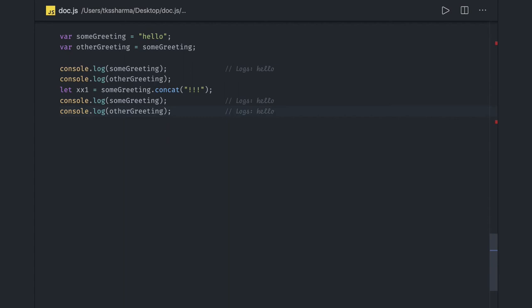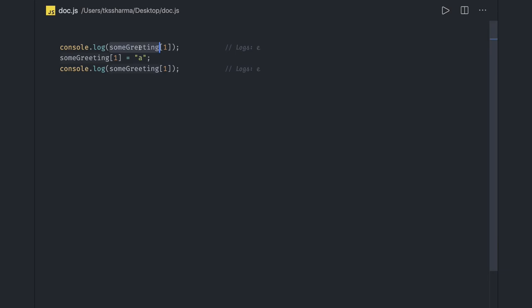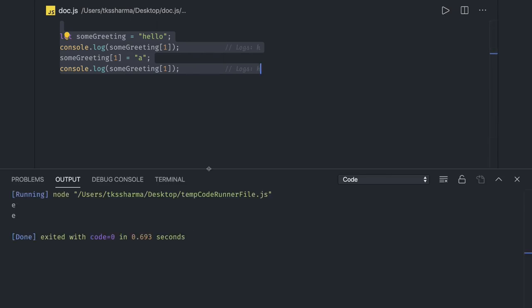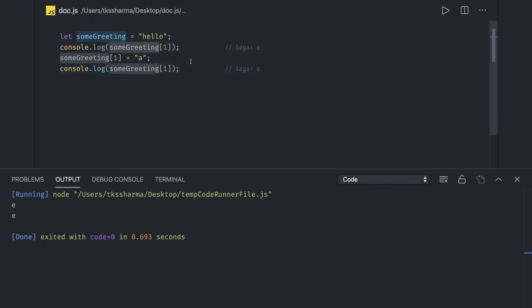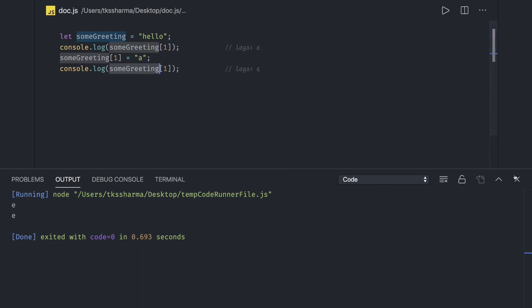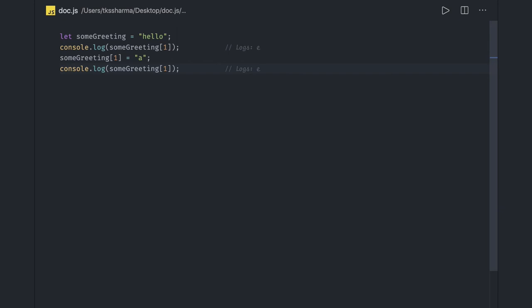Similarly, individual characters in a string can be accessed by index. However, if we attempt to reassign one of those characters, it has no effect on the overall string. For example, with 'someString', the first character is 'h' — but if we reassign someString[0] to something else and then print it, the output is still 'e' at index 1 because the string is unchanged. If you try to mutate the value at a particular index in a string and then print it again, it still holds the same value. This proves that strings are primitives and are not mutable.